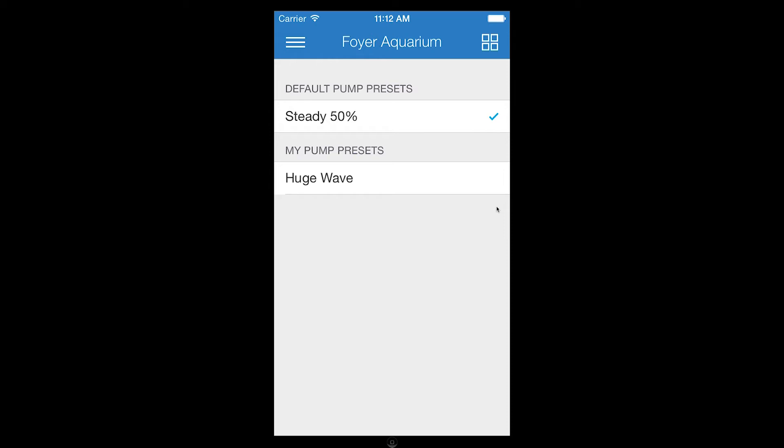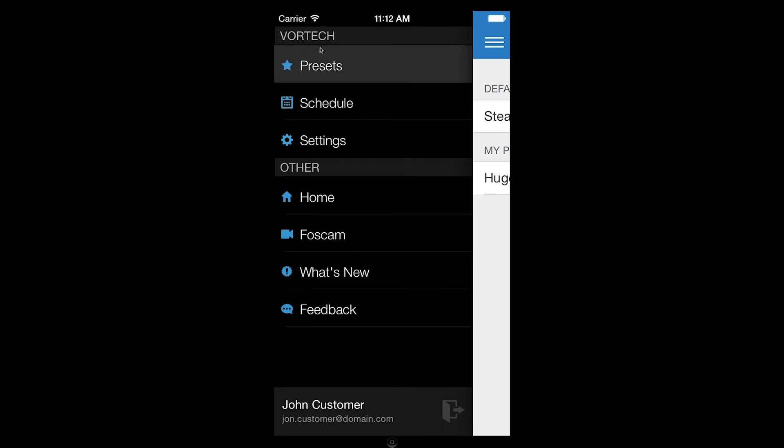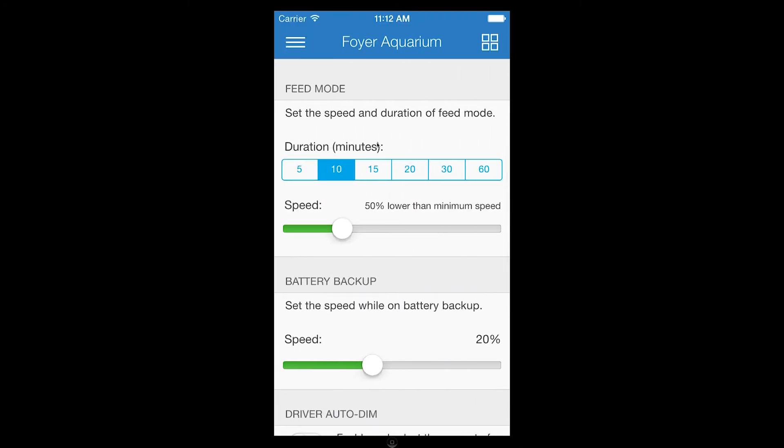Now that we have viewed and adjusted our preset list, we can adjust settings. To get started, I'm going to tap Settings from the Vortex section of the main menu. From this screen we can adjust available settings for all of the Vortex in the selected aquarium.